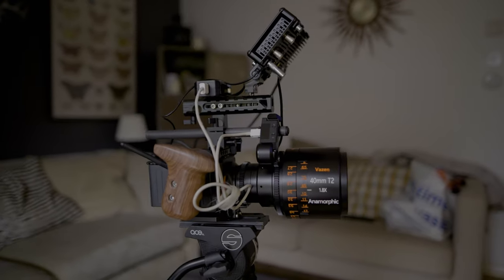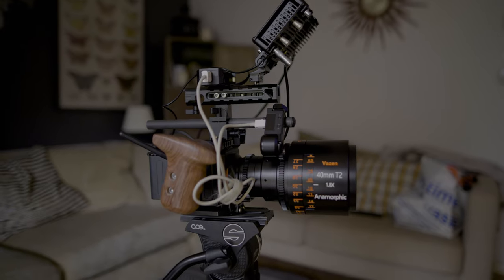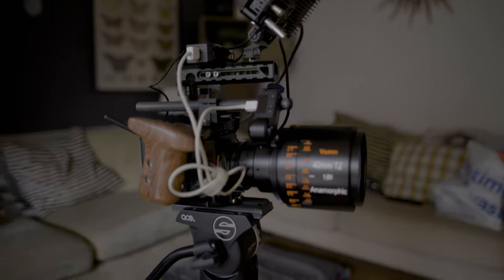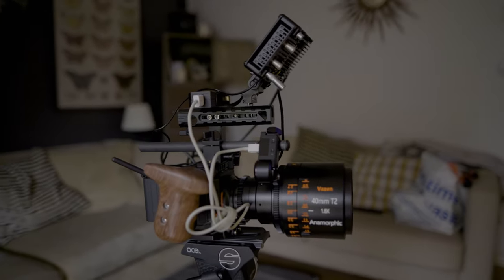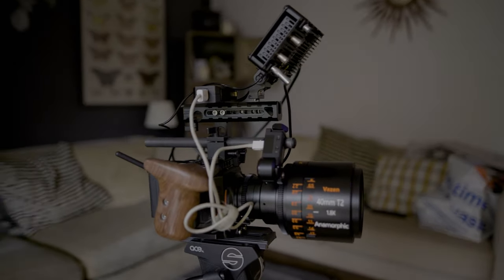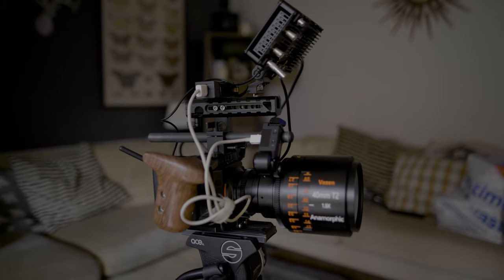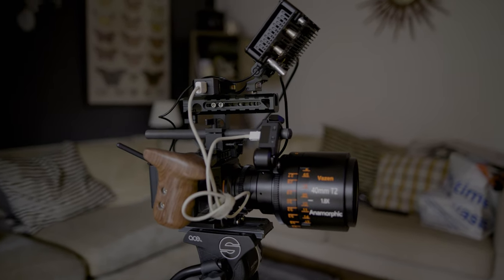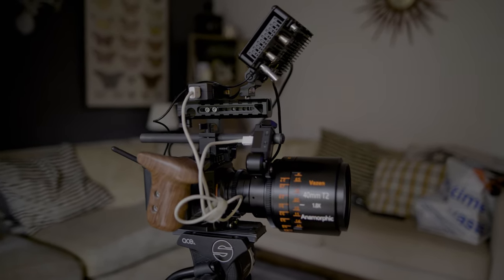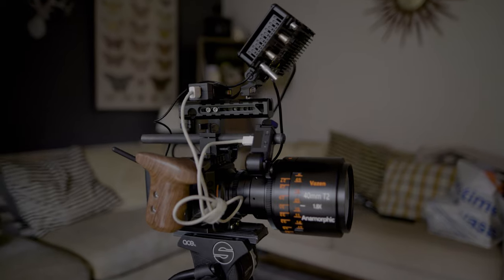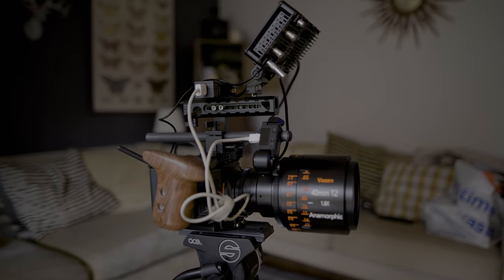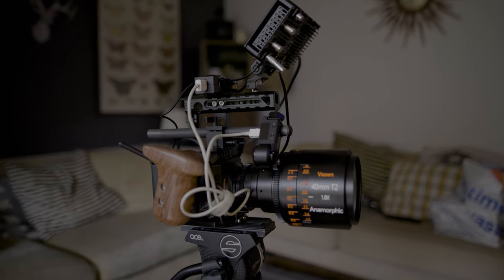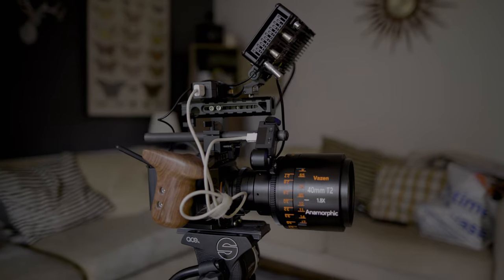So I have got the SmallRig setup, all of the SmallRig, the lens is a beauty, Portkeys monitor. I did have the Shinobi monitor, which is still really good, but the fact that I can use the touchscreen to work the camera just makes sense, so it just went that way.